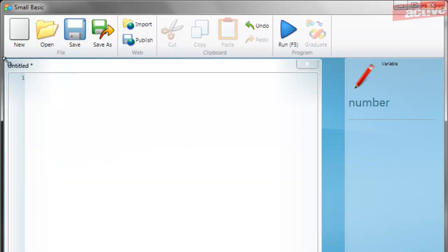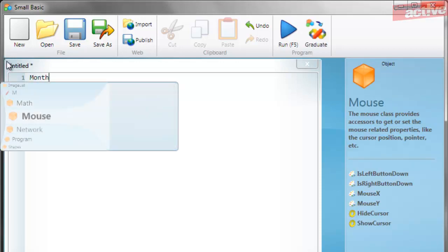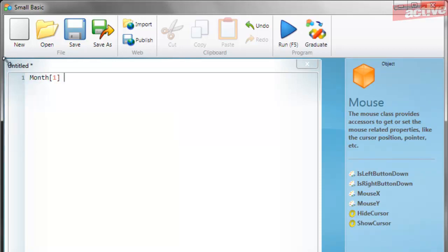It is possible to group related variables together into what's called an array. These look like ordinary variables except for the number in square brackets after the name. For example, a useful array would contain all the different months of the year.